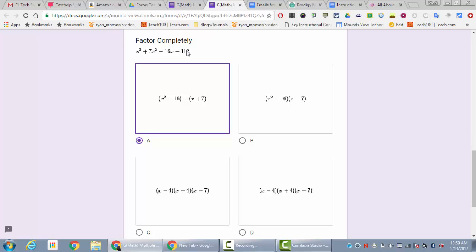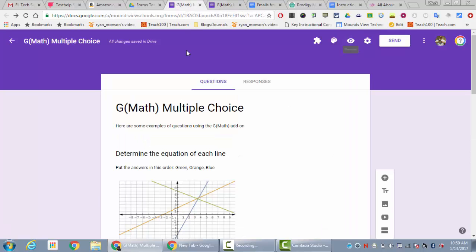So in any case, that's the tutorial on the changes in GMath and how it works for multiple choice questions now. I hope this helps. If you have any questions, put them in the comments below and I will answer them as I can.